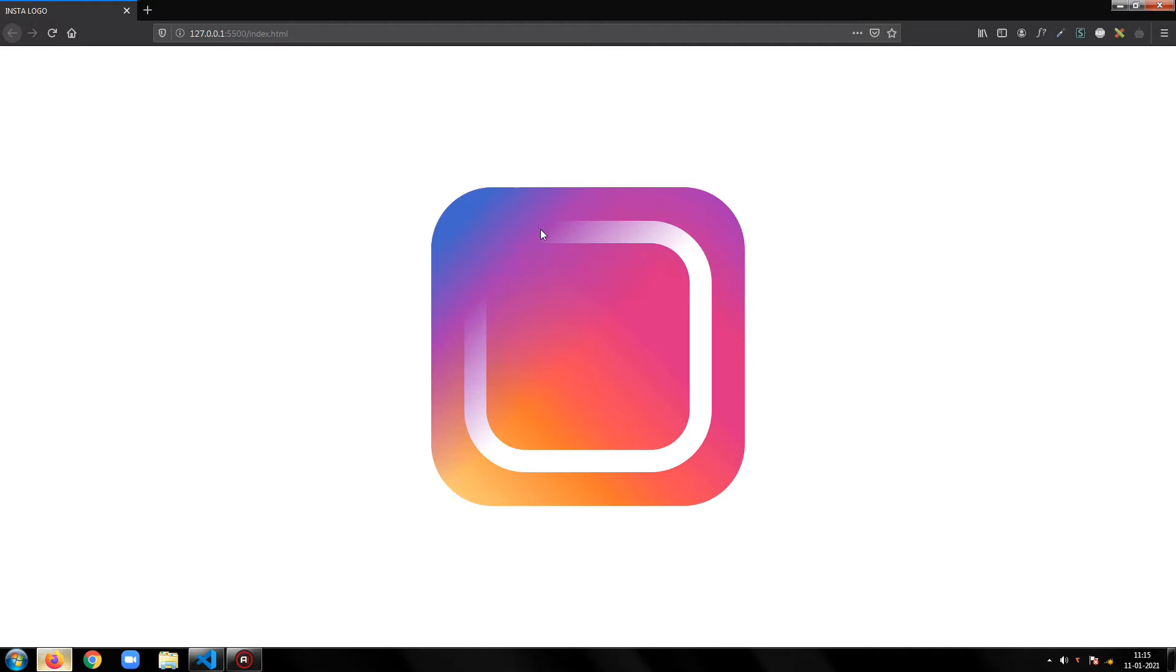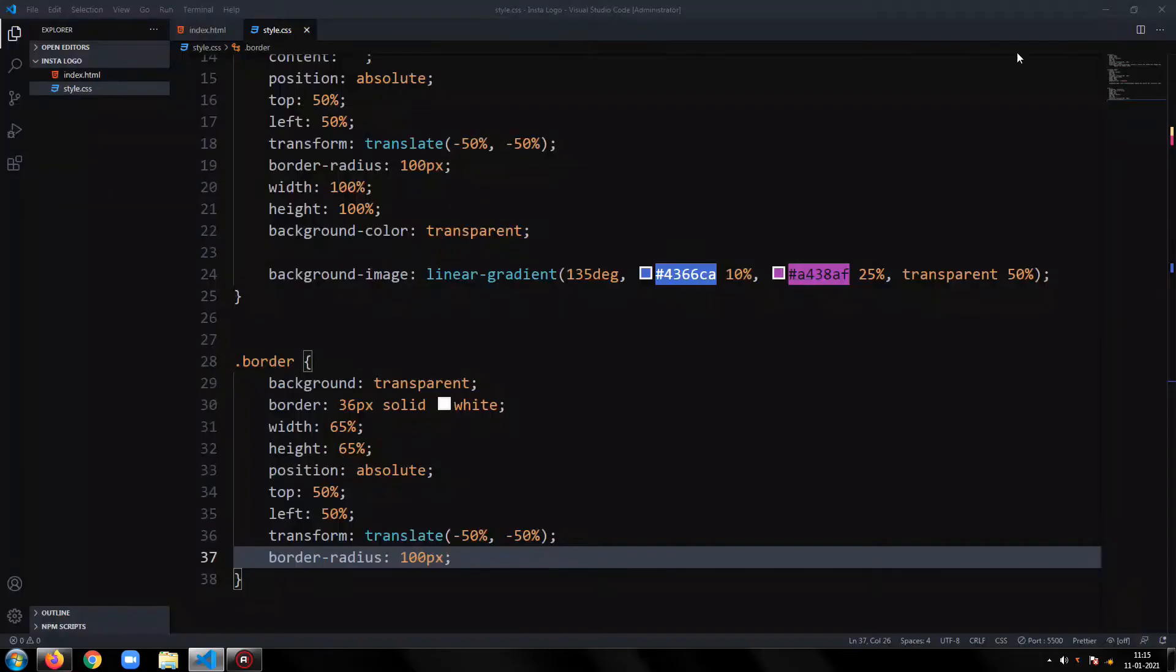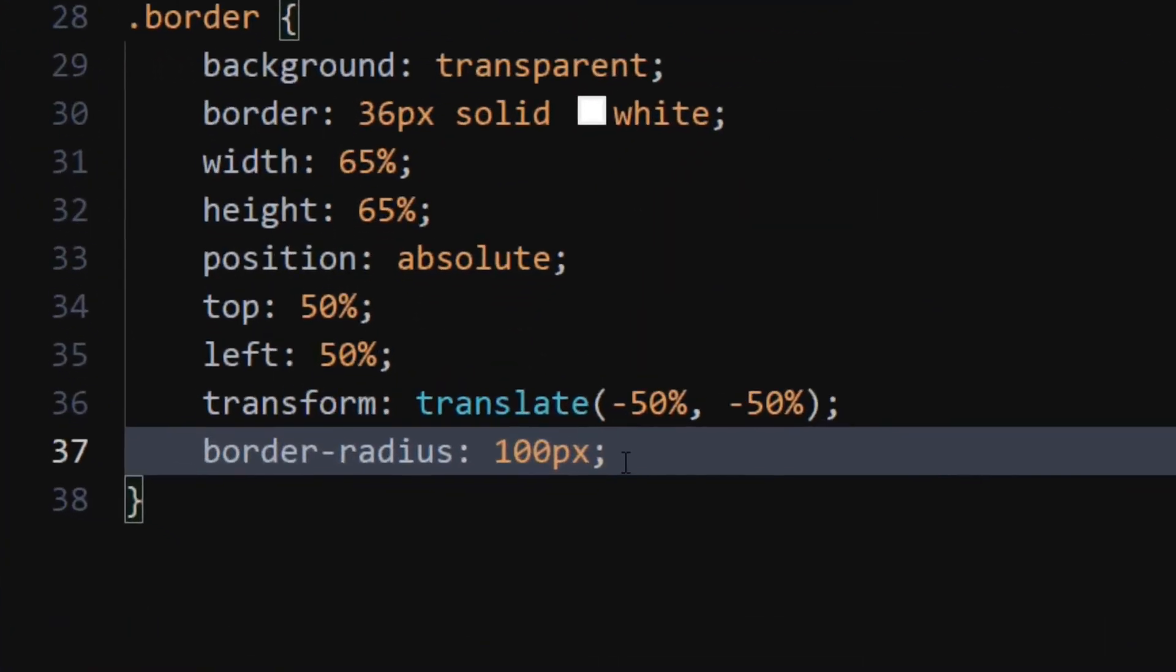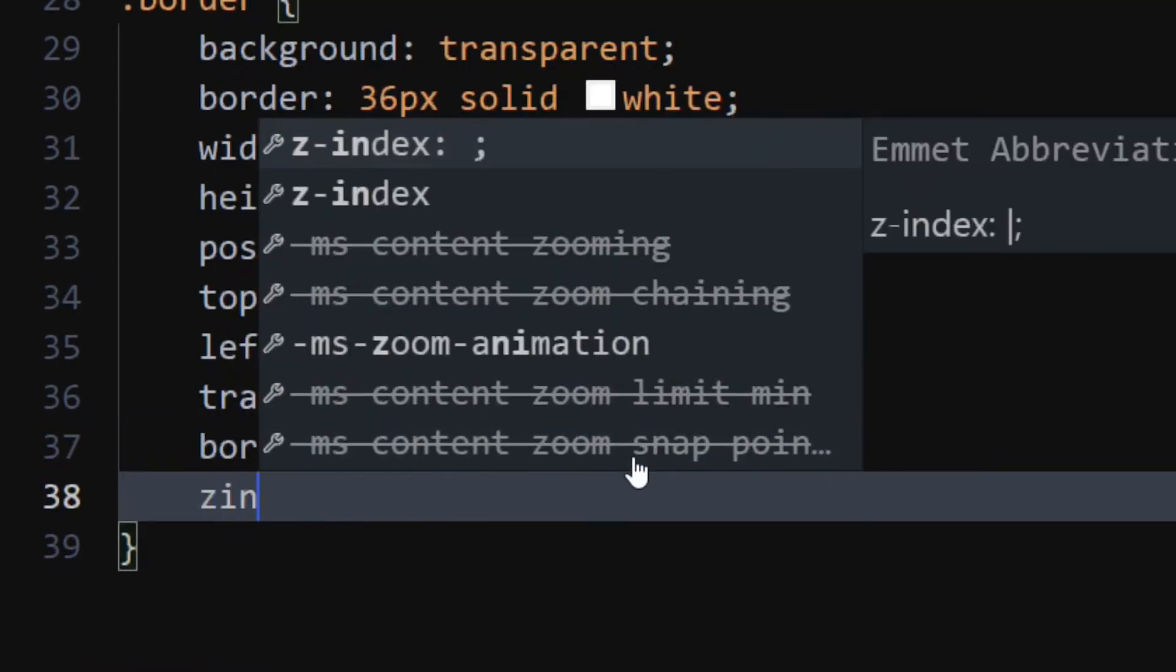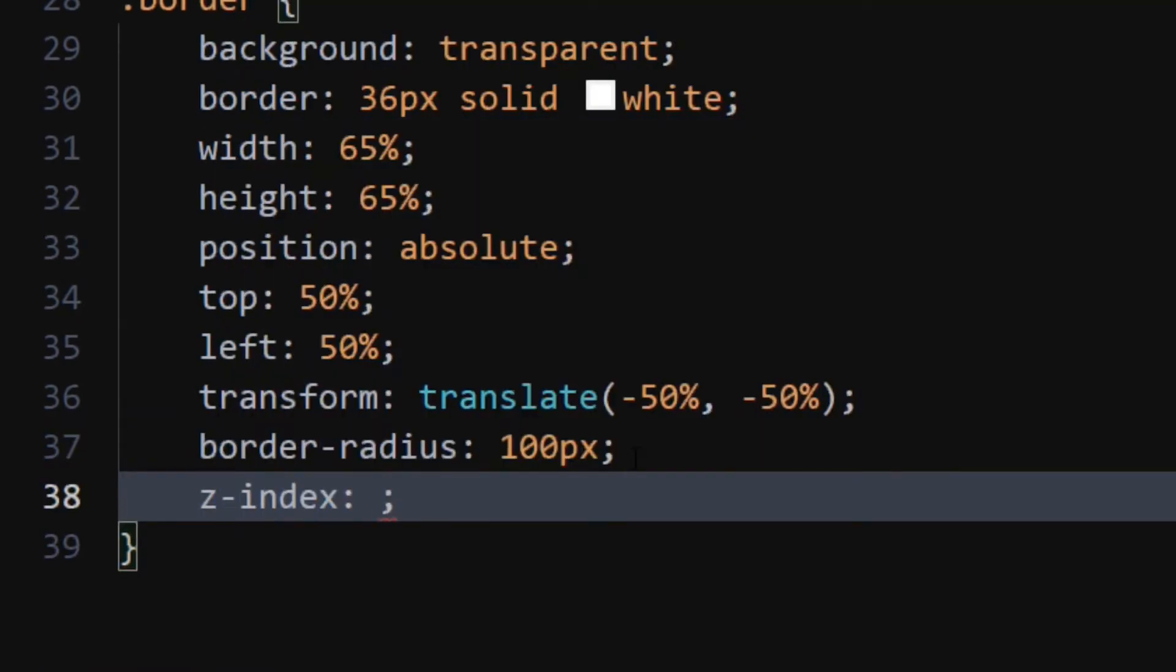If you look closely, the gradient is overlapping the border. To fix this, set the z index of border div to really high value.